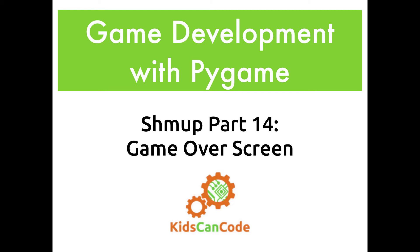Hi, this is Game Development with Pygame, and in this video we're going to wrap up our Shmup game by adding a game over screen and giving us the ability to play again.